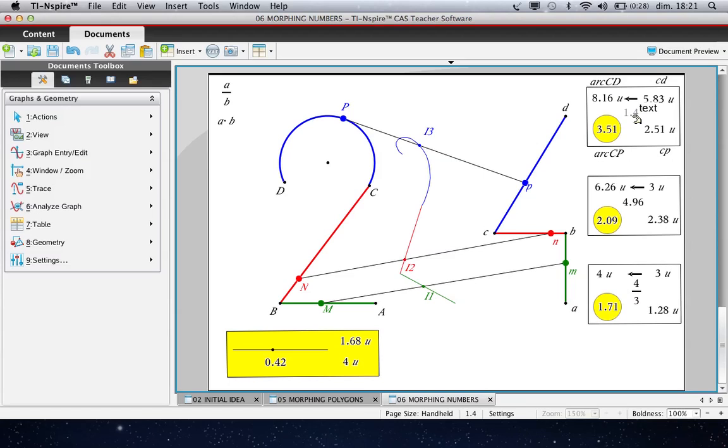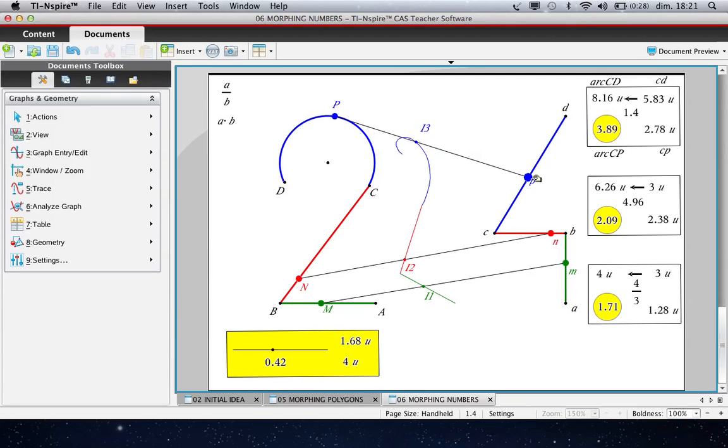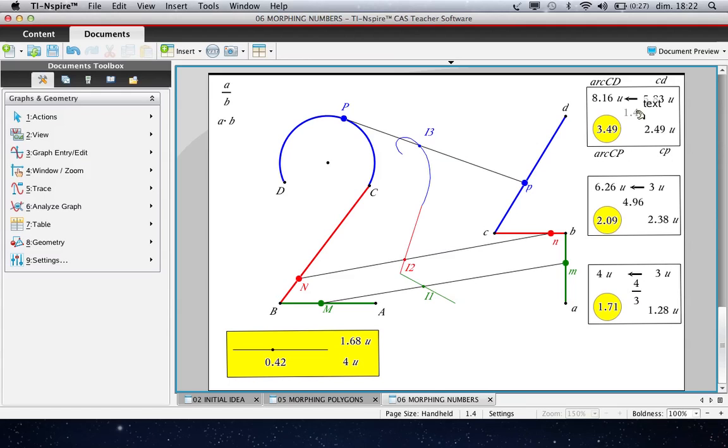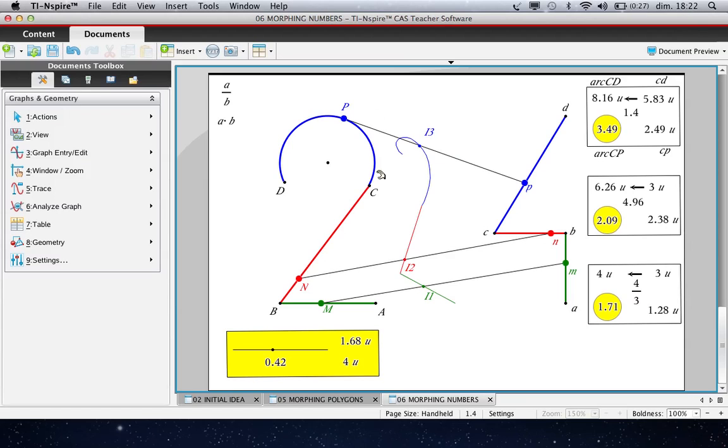We have calculated the number by which we have to multiply CD to obtain the length of arc CD, which is 1.4, obtained by this division A divided by B. After that we have created a point P here. Here measures CP, and use this formula to multiply this number by 1.4 to obtain this number which will be the length of the arc CP. And to obtain point P we have used the tool Measurement Transfer, not on the arc but on the circle which is behind this arc.